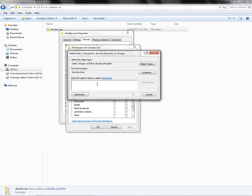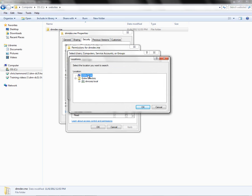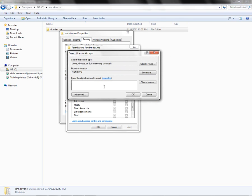Here we have the ability to type in the name of an account that we want to configure permissions for. Before we type in the name though, you should check the Locations option. Right now mine says dnn-corp.local, which is our local Active Directory domain. So I want to change the location. I'm going to click on the Locations button, and for our location we're going to choose our computer name — in my case that is dnn-pc34. I'm going to select that and then click OK. The reason we're doing this is we're configuring a local account, not a domain account.